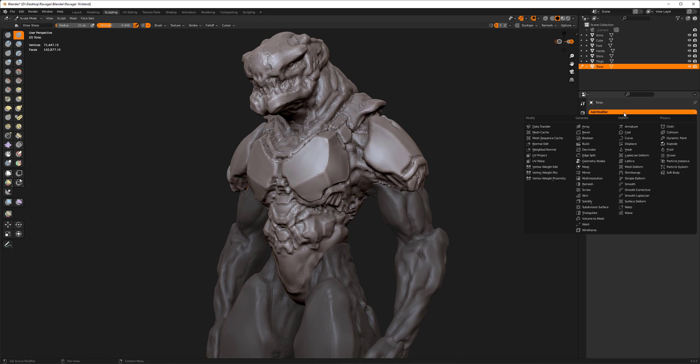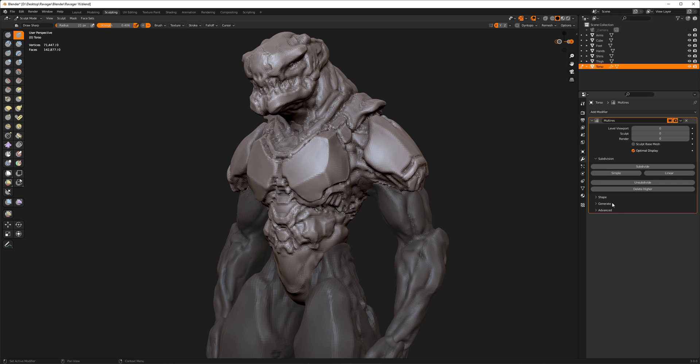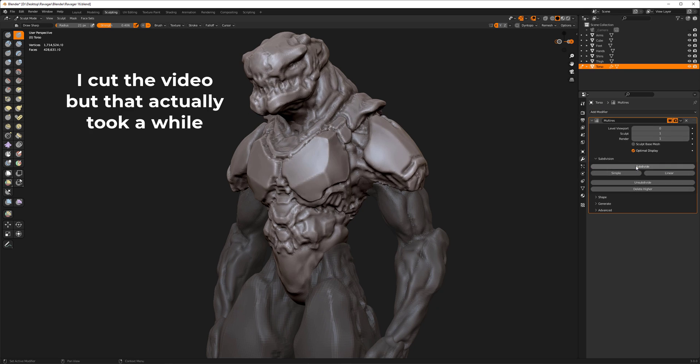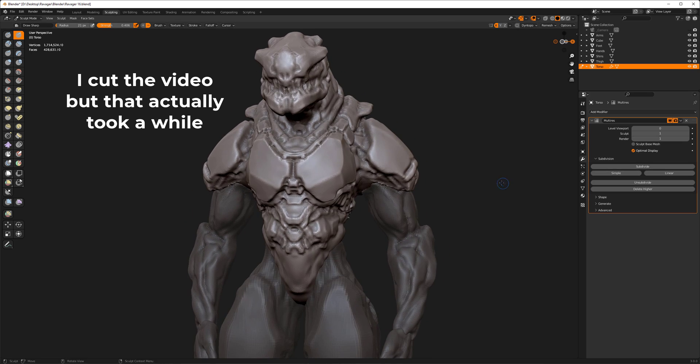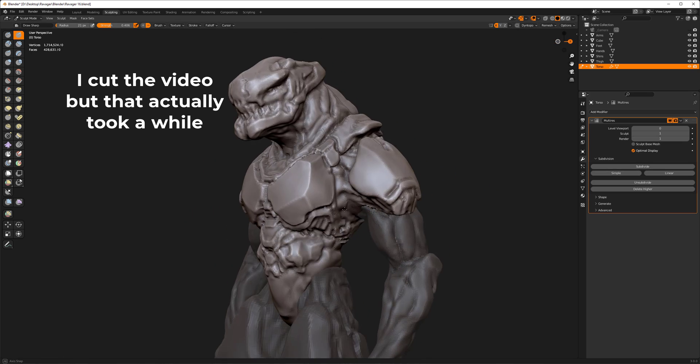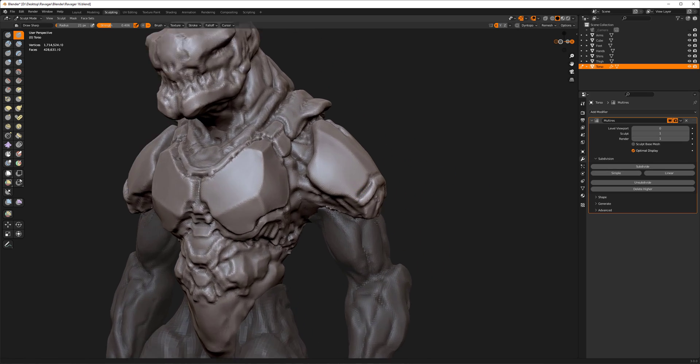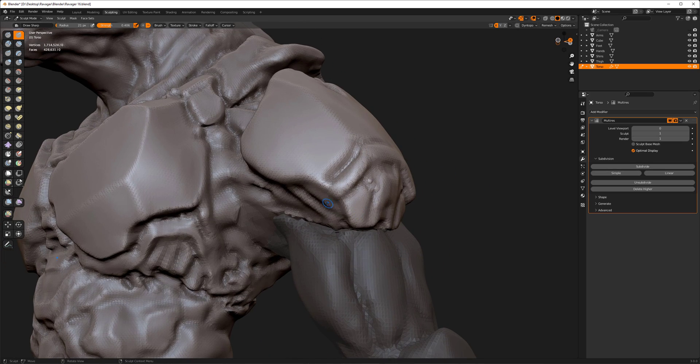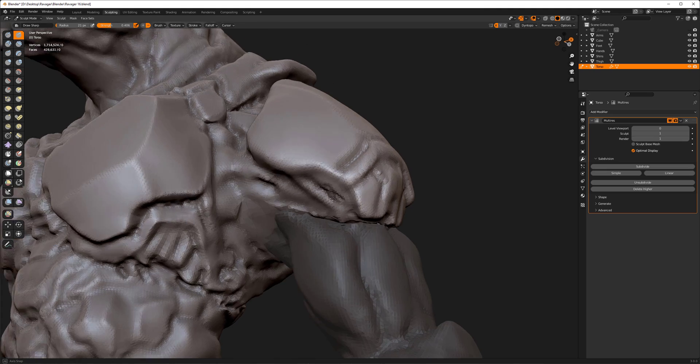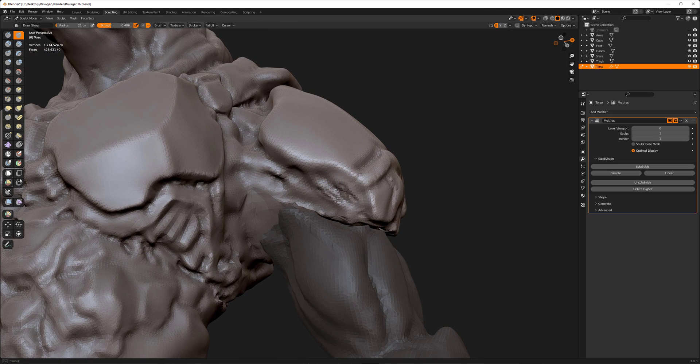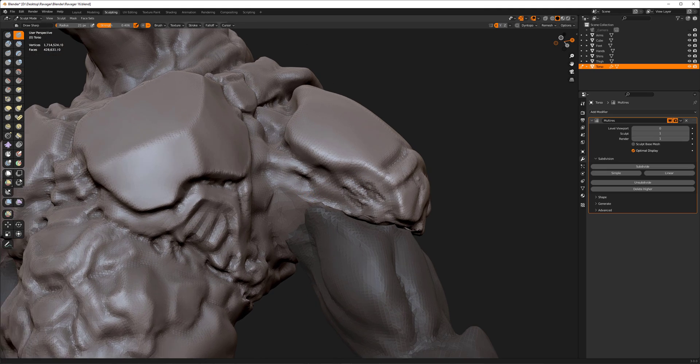But for example, if I add a multi-res modifier and give it a single subdivision level, there we go. Now let's try doing my mode toggling again. So let's just pretend I was sculpting a little area right here, and I want to zoom out.